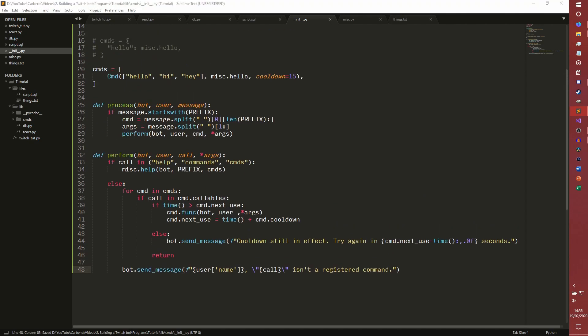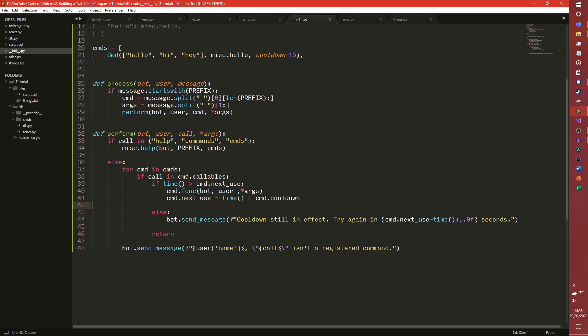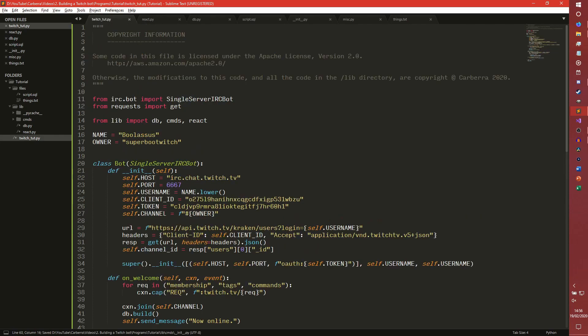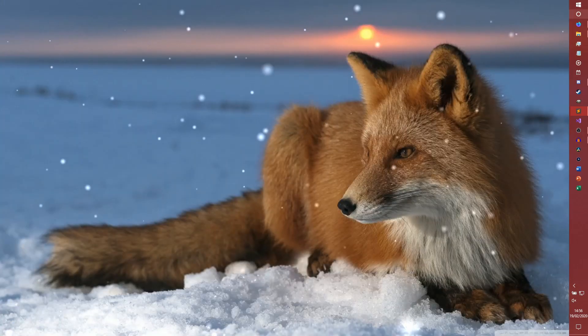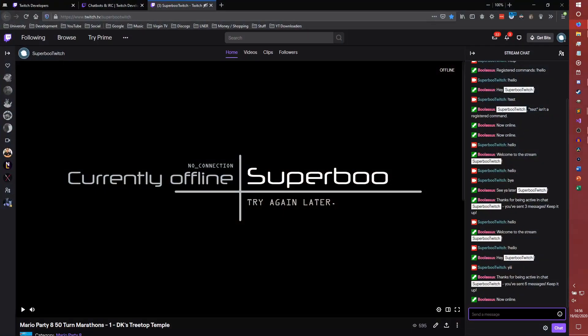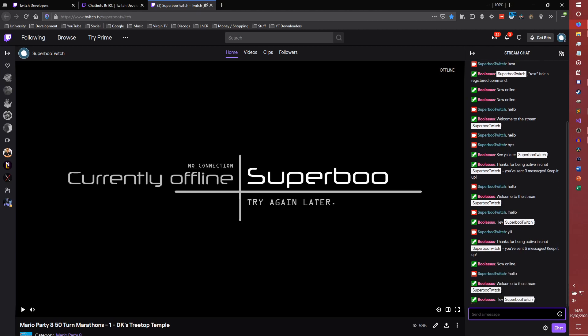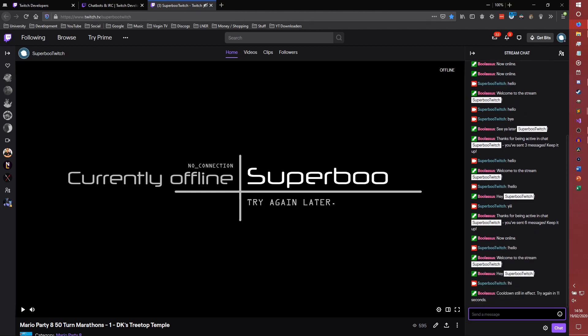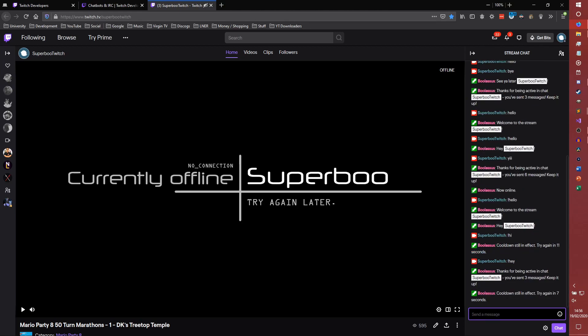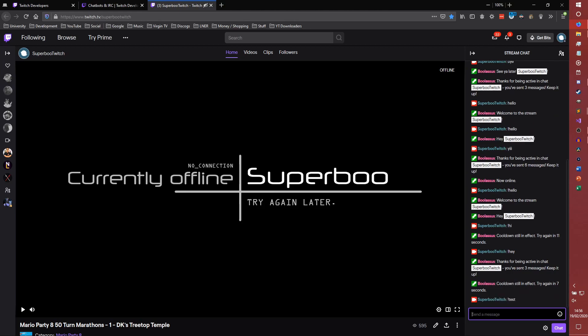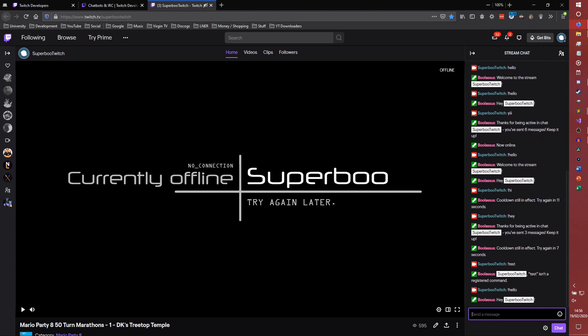So that is our new command performer. Not getting errors is a good thing. Now online, so if you say help. Welcome to the stream. If you put hi, cooldown still in effect try again 11 seconds. Hey, 7 seconds. Just wait a few more seconds. There we go. Now it runs again.